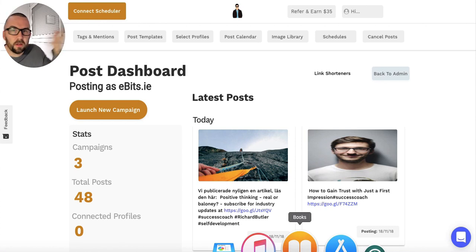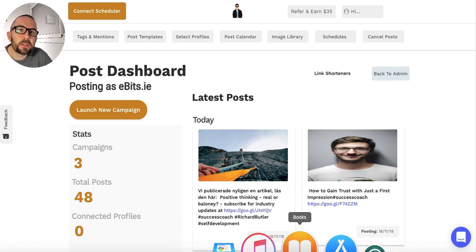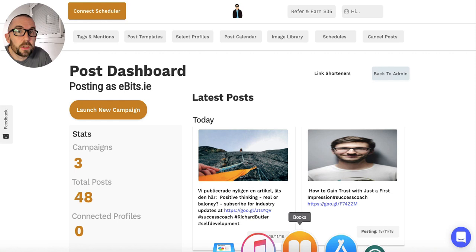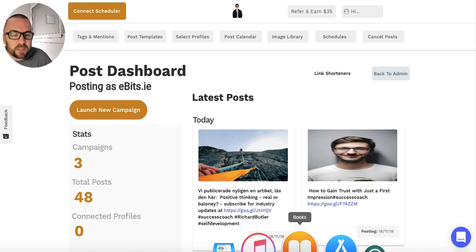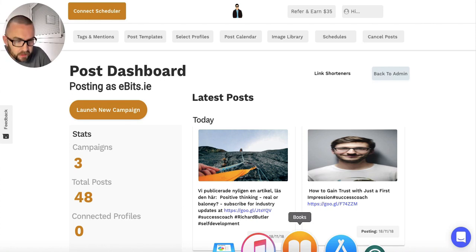Now that I've told you a little bit about Reese and the SendPilot company, let's talk about the software. I've already explained to you numerous times what the software actually does, but does it do it well? Here I am in my agency dashboard and this is where all the magic happens.